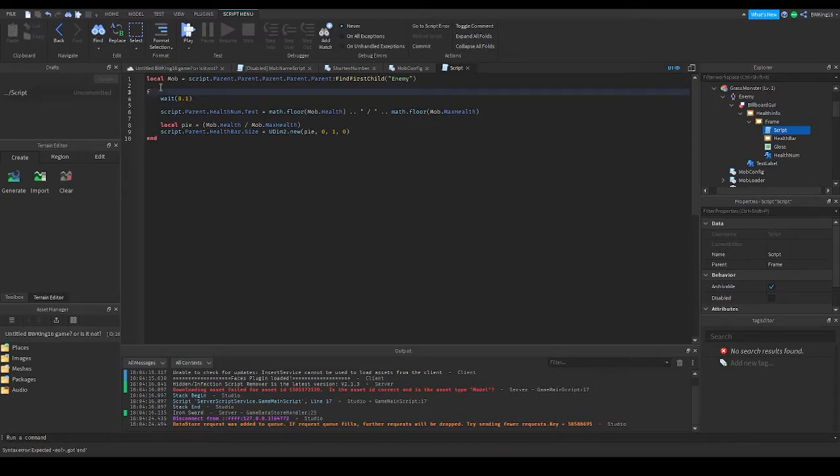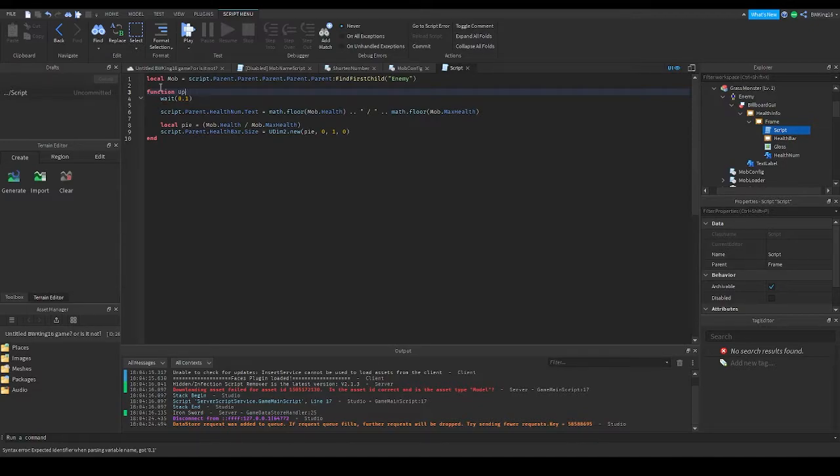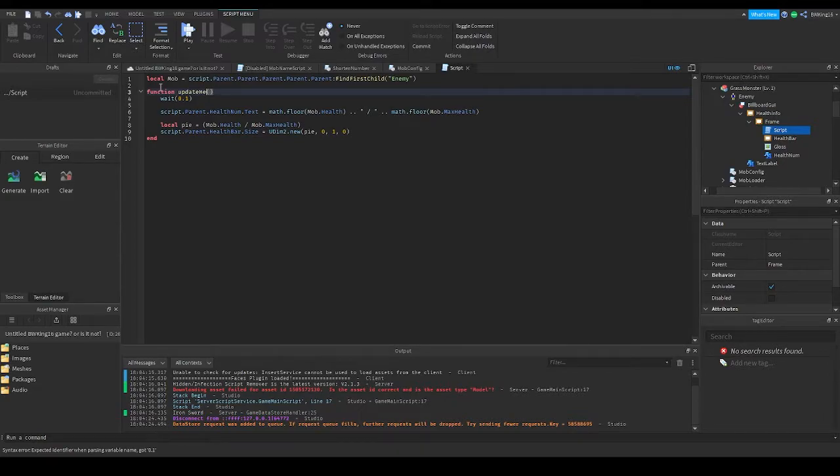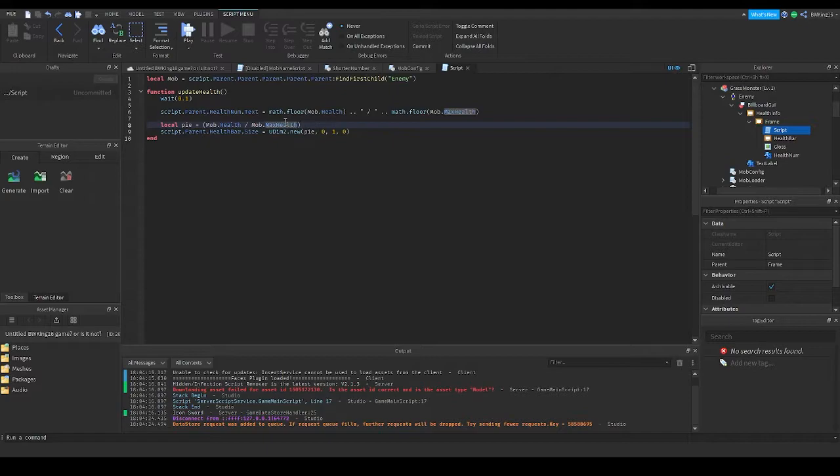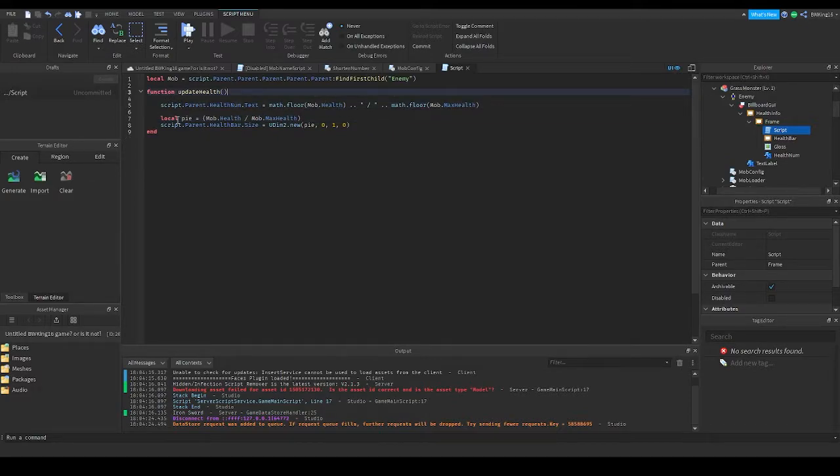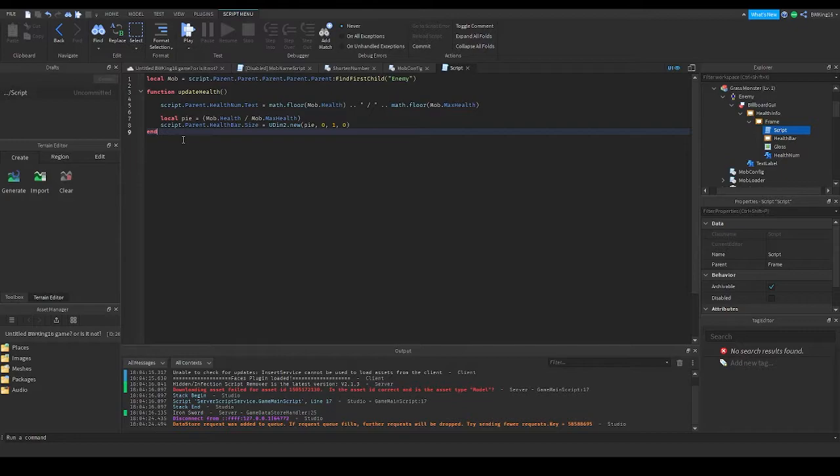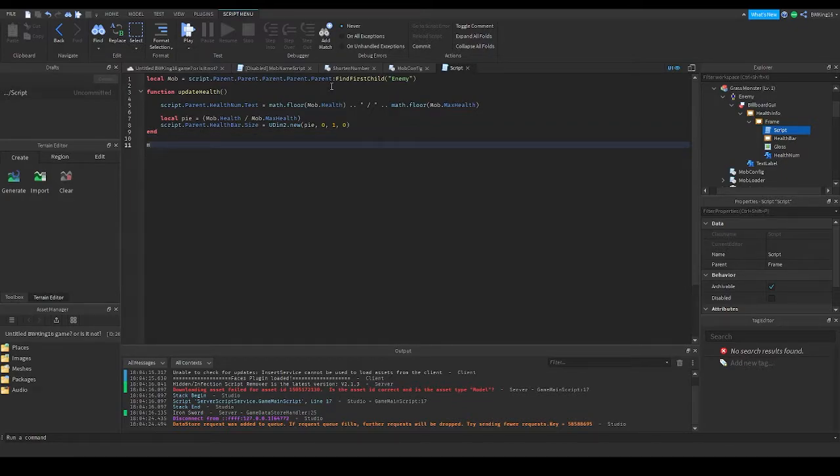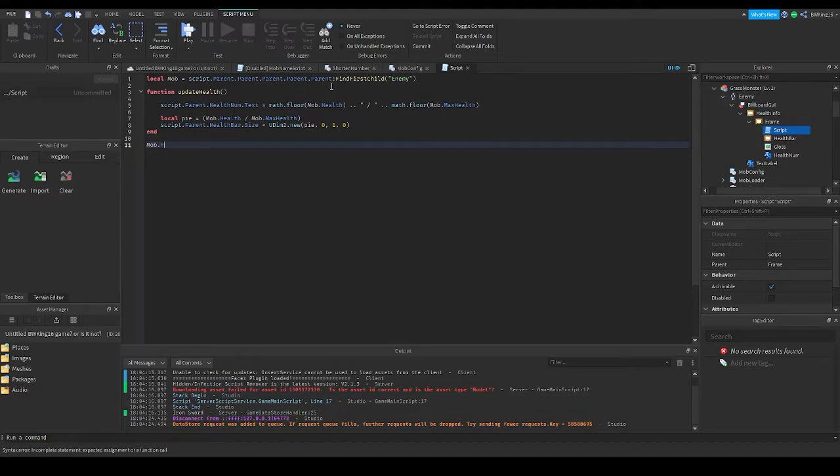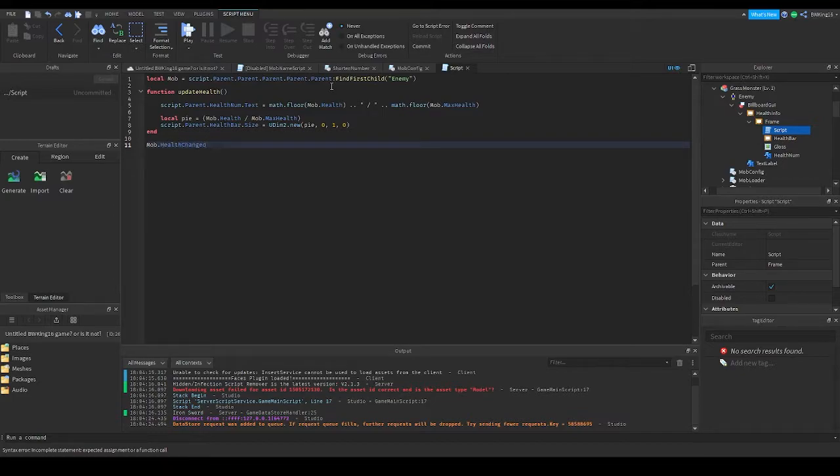Click, go into function, call it 'update health.' Then what we want to do is also get rid of this too - this will not work if it's laggy. What you want then is go to mob.HealthChanged. Let me make sure that's correct.